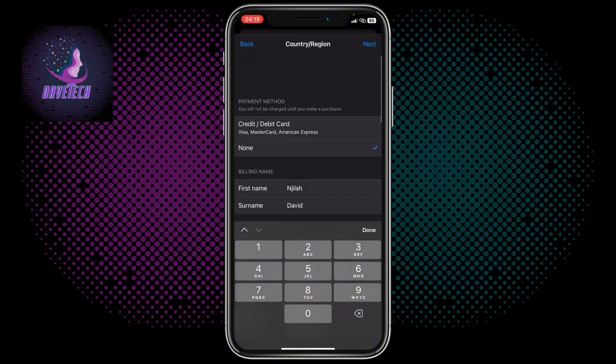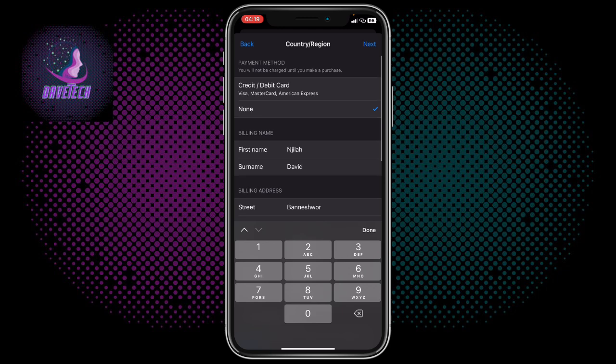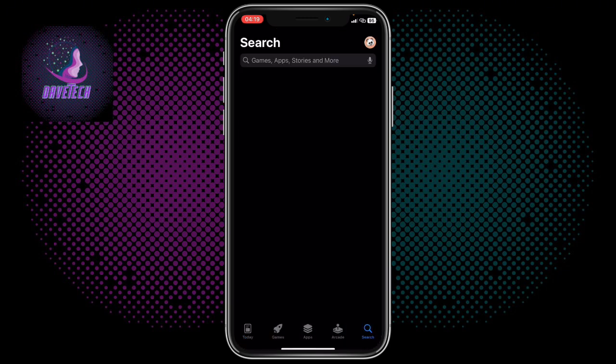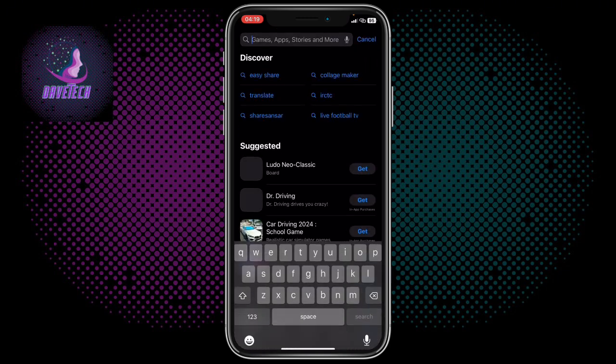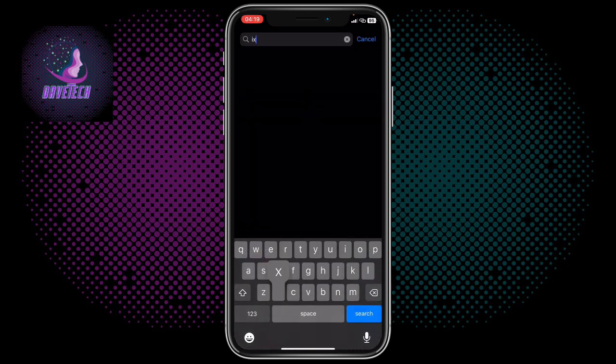Once you enter all that, click on Next. Once you come back to your App Store and you search One X Bet, that is the application there.